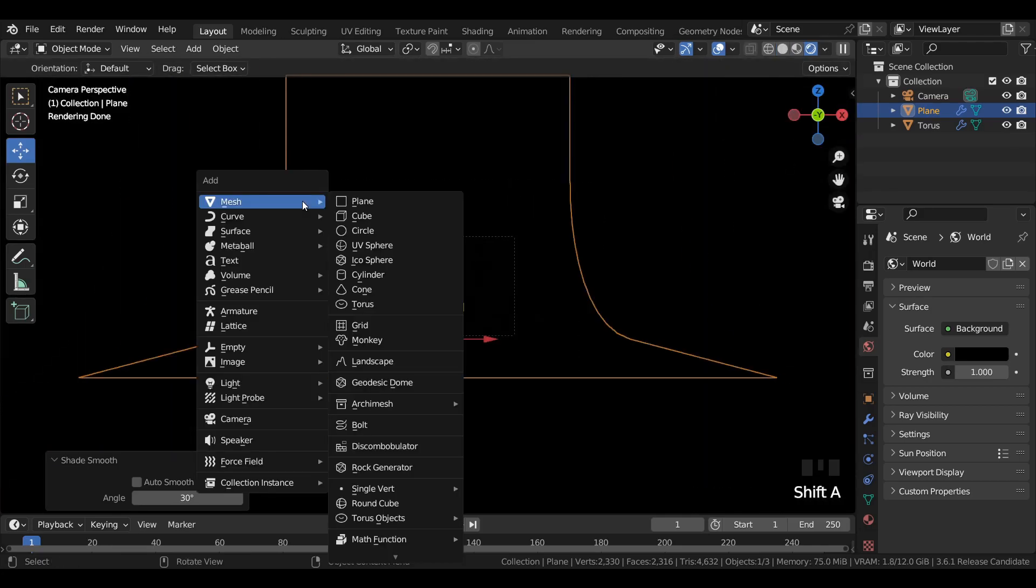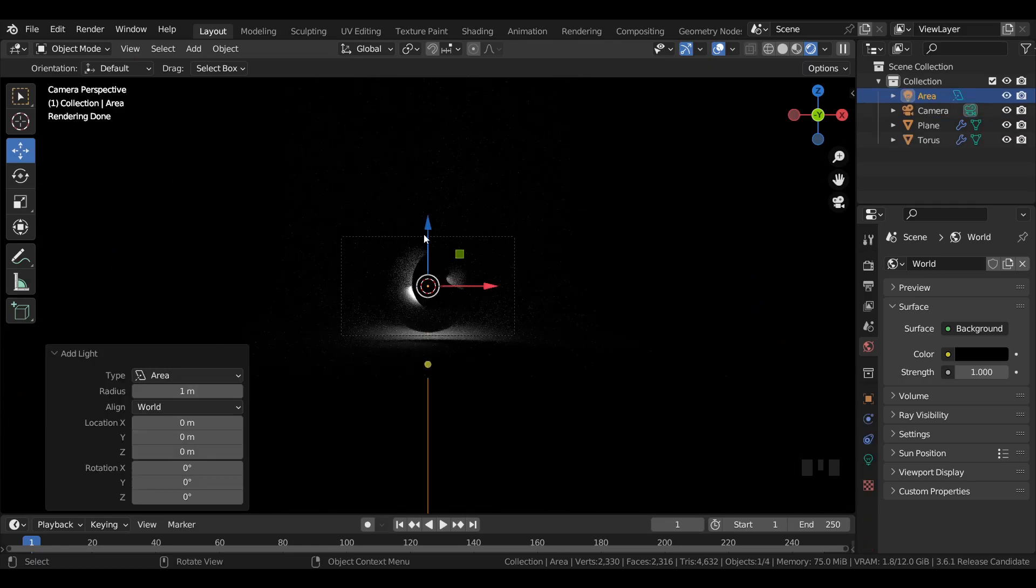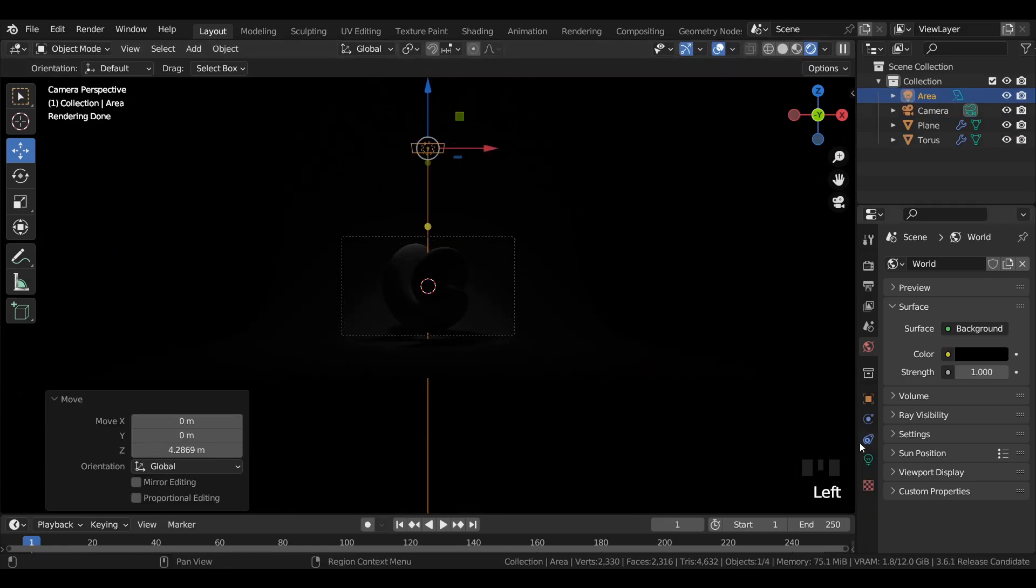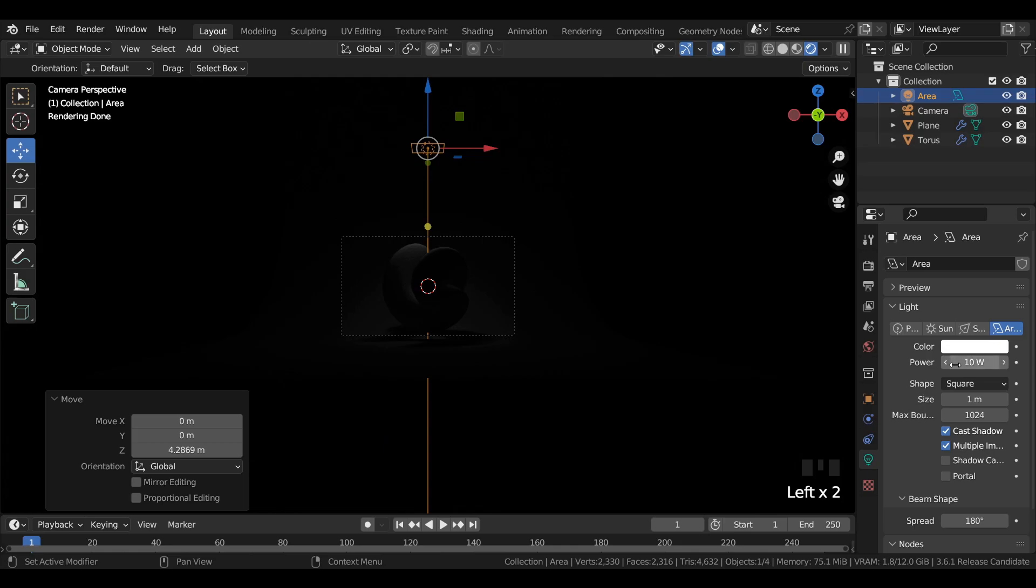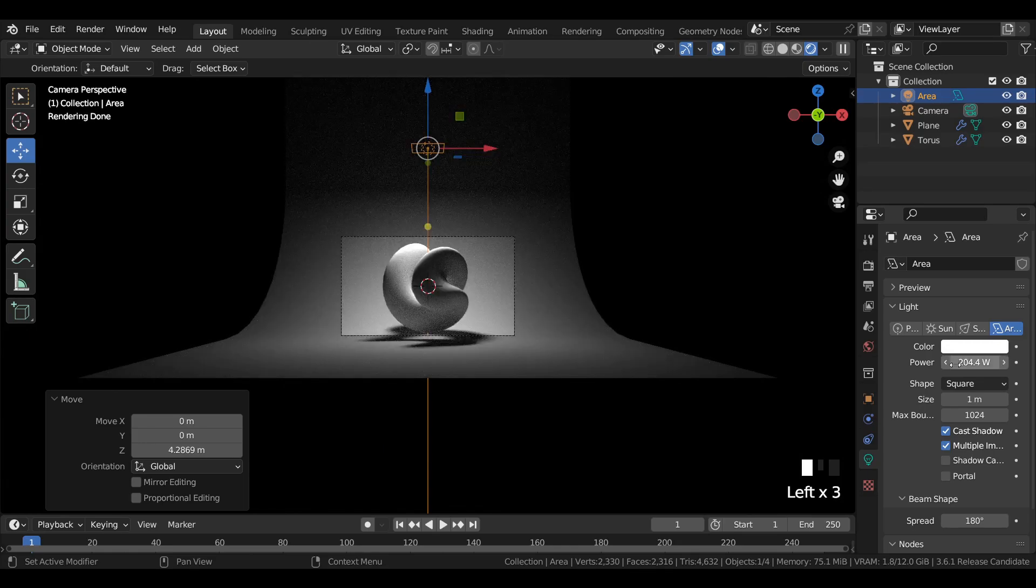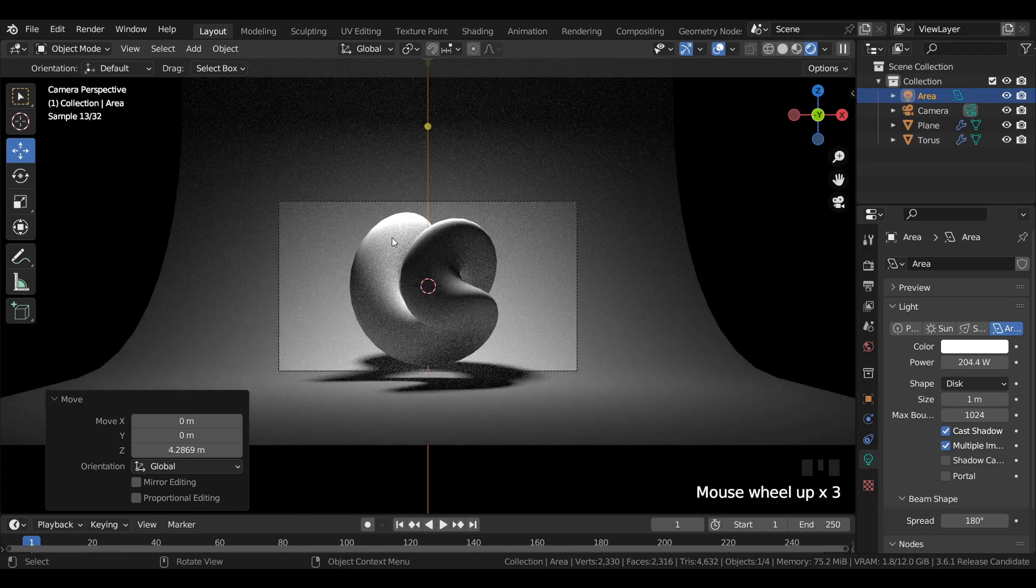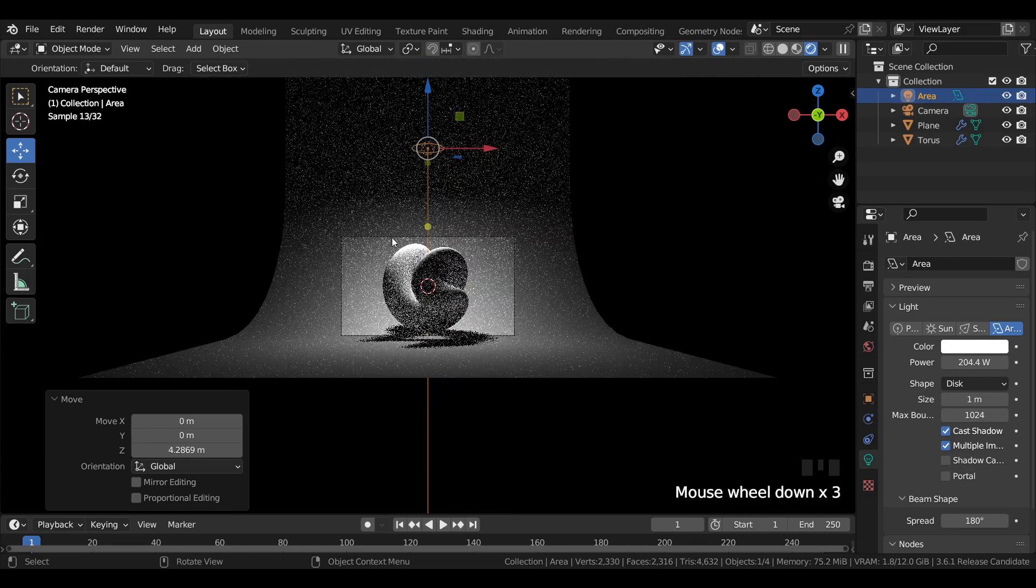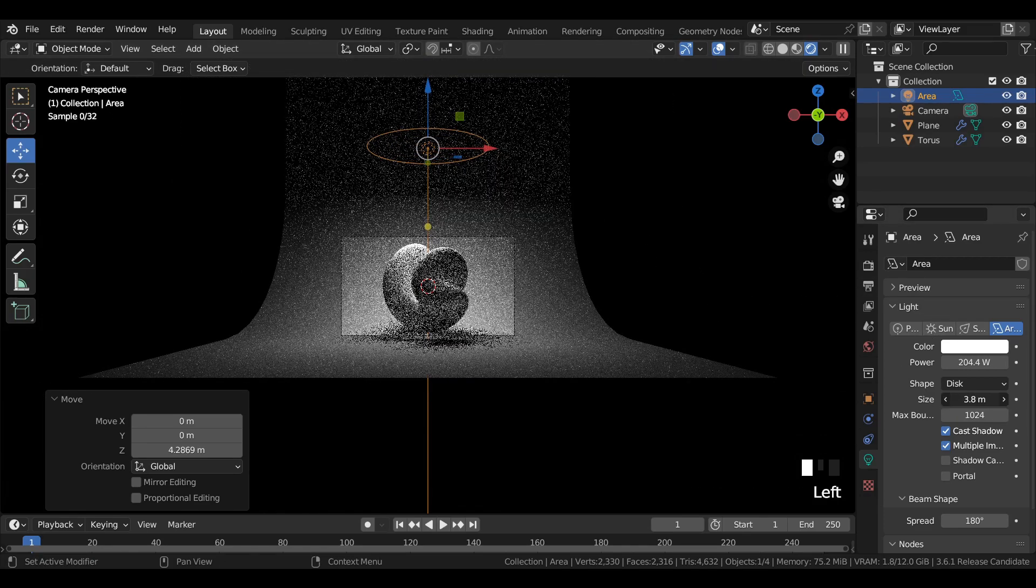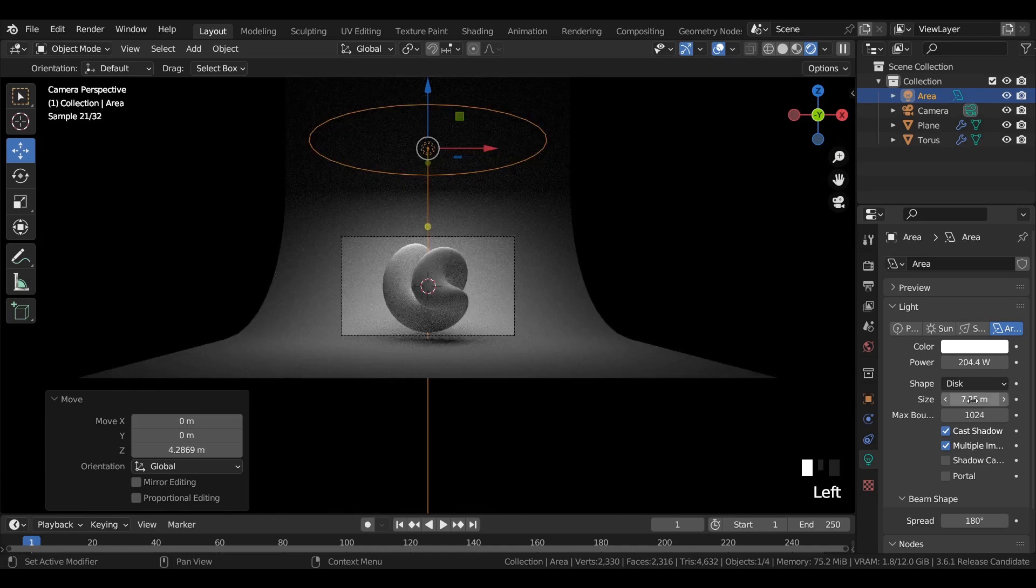Add an area light to the viewport and move it upwards in z-axis. Go to area light properties and increase the power of the light and change the shape to disk. Increase the power and the size of the area light as shown in the video.